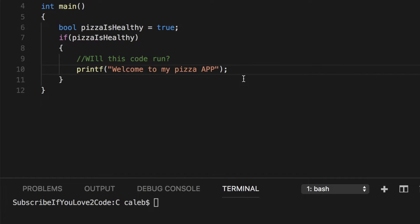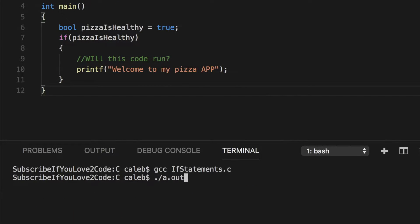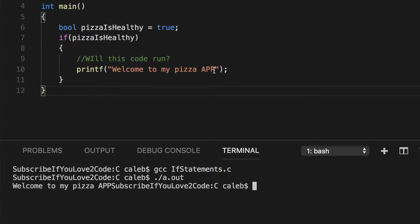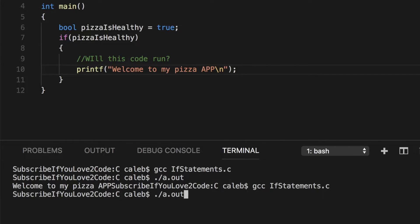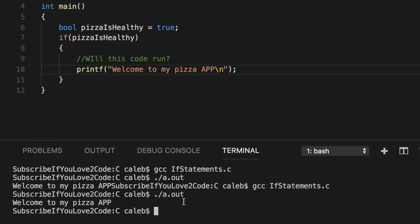So let's run this and see what happens. Welcome to my pizza app. And it looks terrible. So let's make this a little prettier. Awesome. Welcome to my pizza app.